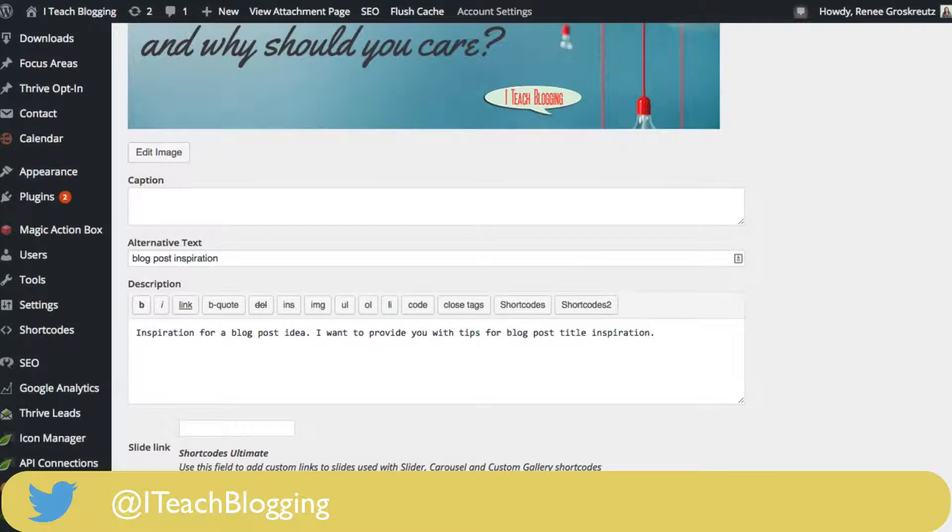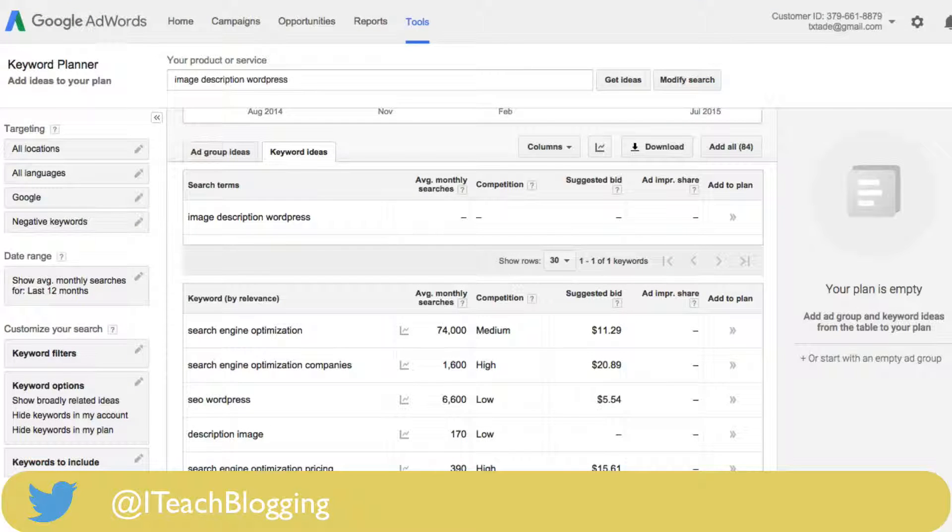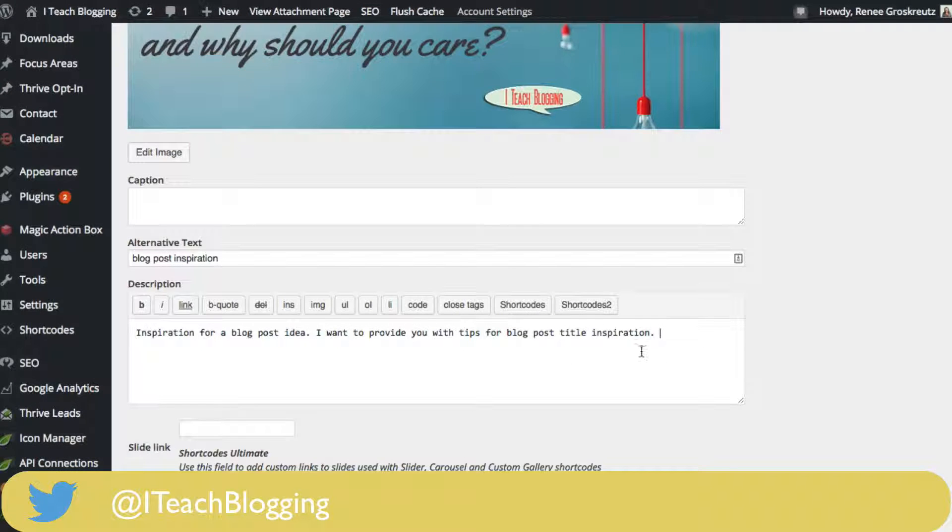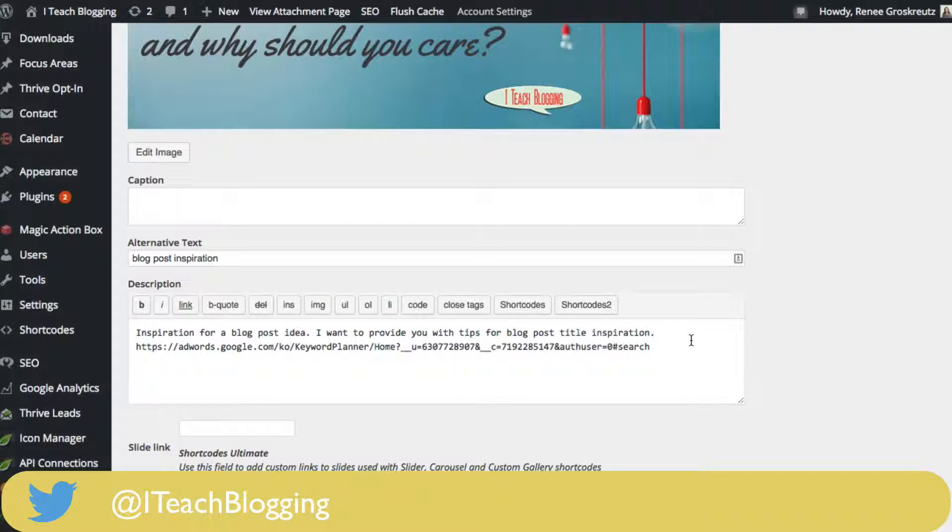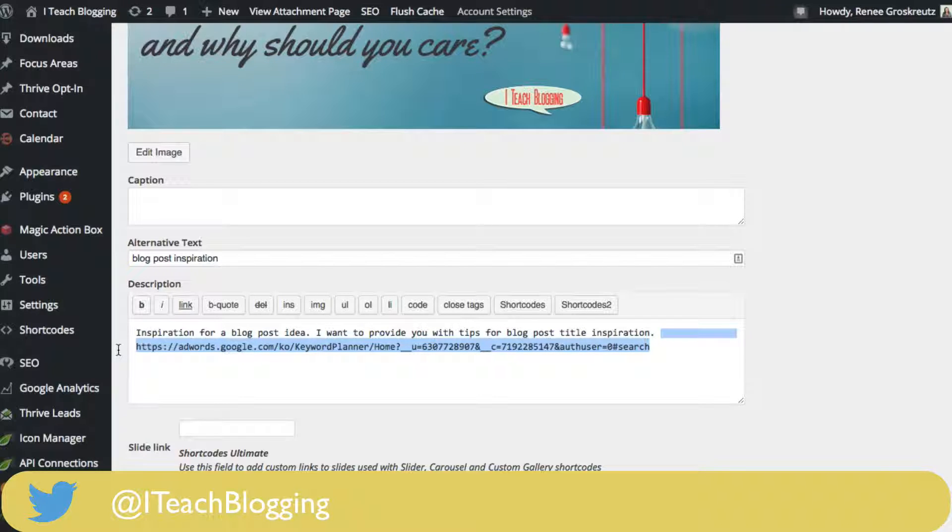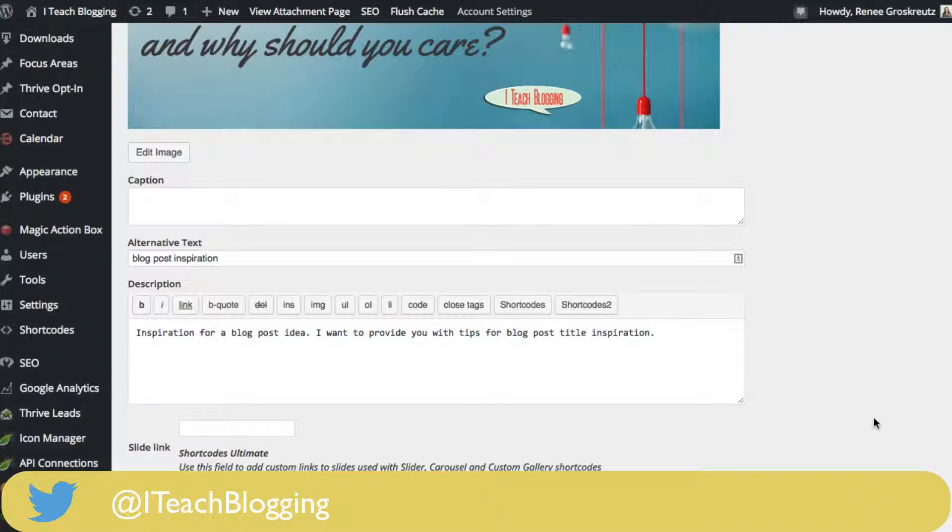I'll do one just to show you what it looks like. You could link to anything; normally what I would do is link to my associated blog post. This is just a dummy link to show you how it works.